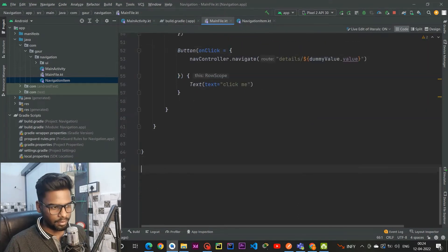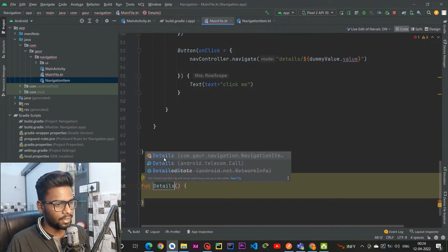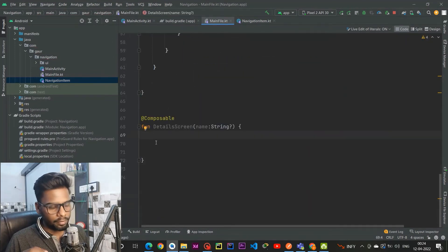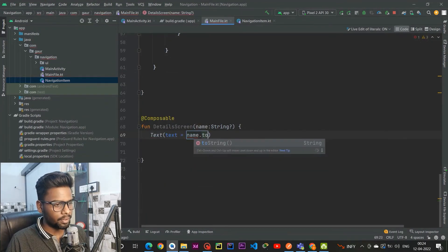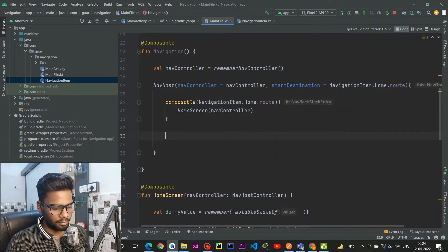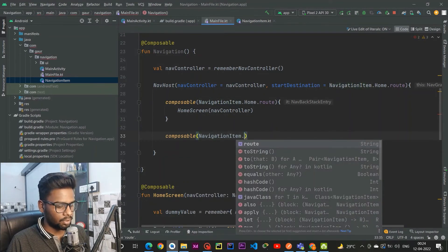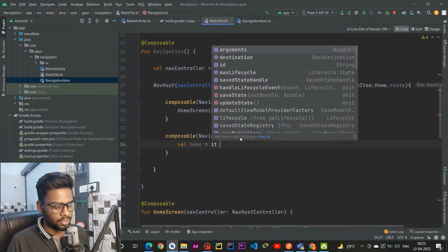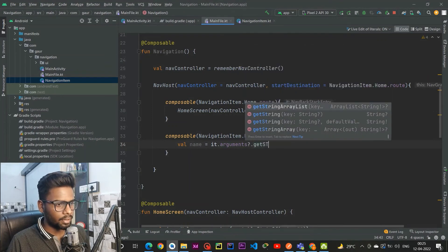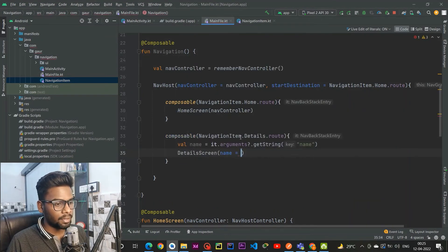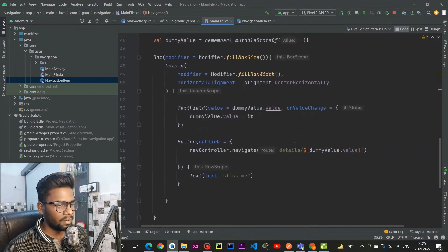Now I am going to create a composable for our DetailScreen which has a name parameter, and within it I am simply creating a Text that will show the name passed from the Home screen. Back in the NavHost, write a composable with the route NavigationItem.Details.route. Within it, extract the name from the backstack entry using it.arguments?.getString('name'), then render the DetailScreen passing that name.